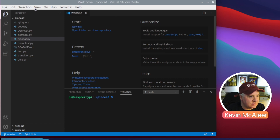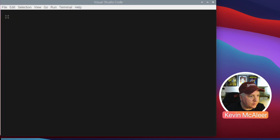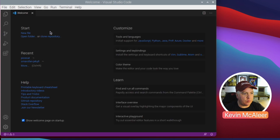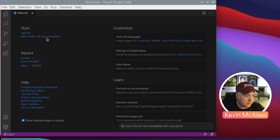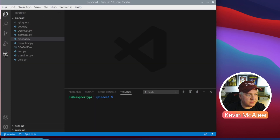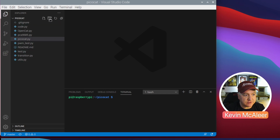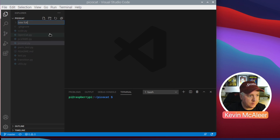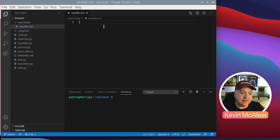Let me close this window and go to New Window — this is how it normally launches. You get a welcome screen saying whether you want to start with a new file, open a folder, or clone a repository. I've got my Pico Cat code downloaded from GitHub at my-name/pico-cat. Opening that up, you can see the five buttons down the side and a cog for settings. The first button is the Explorer, showing all the files in the current folder where you can create new files and folders.